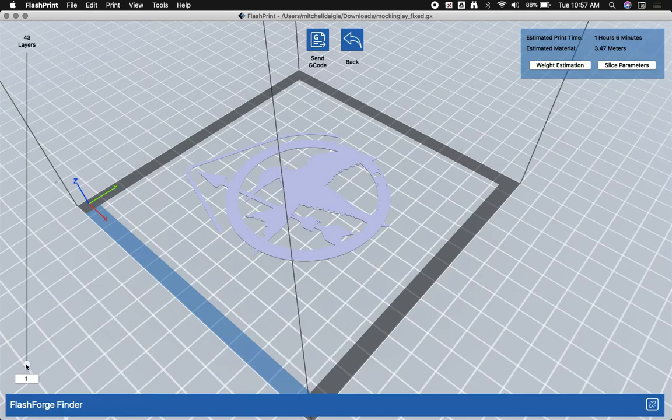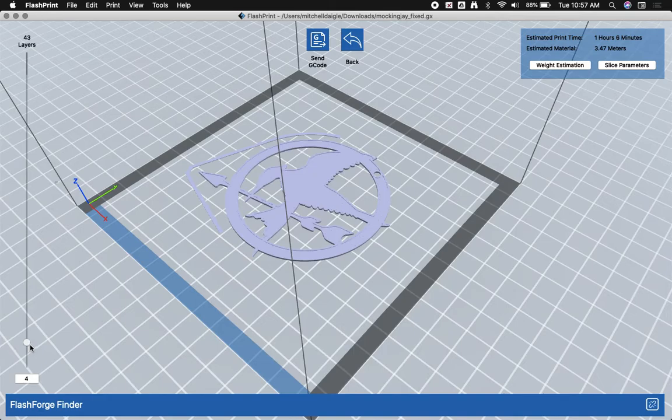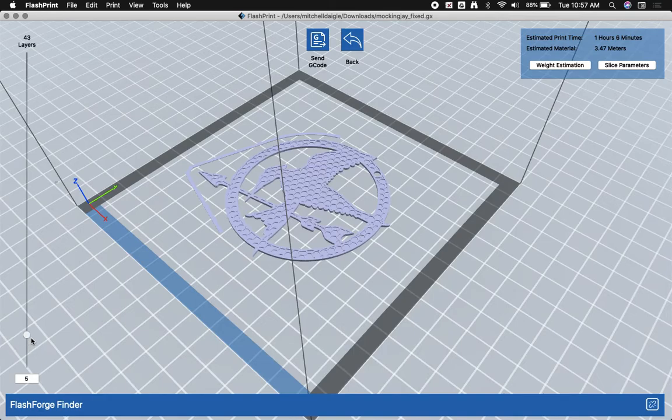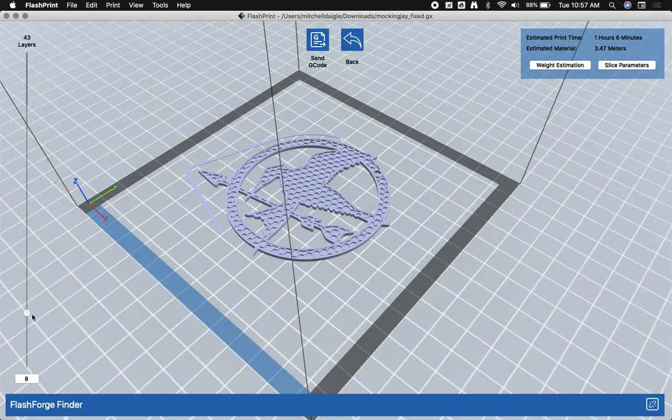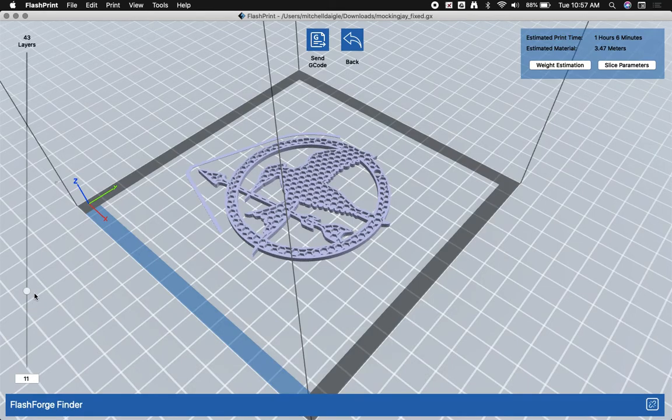And then layer by layer, it's building up on it. Now at this layer here, about five to six layers in, you can see it's building that inner hexagonal structure. So again, most of the inside of this will actually be air.